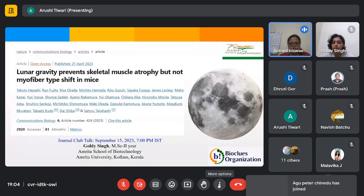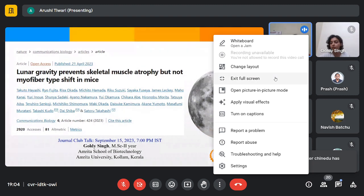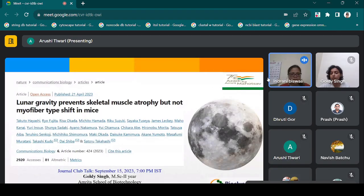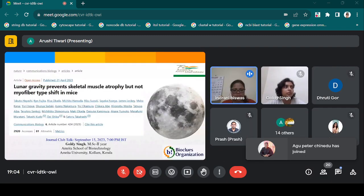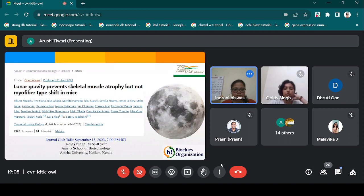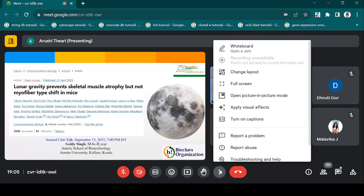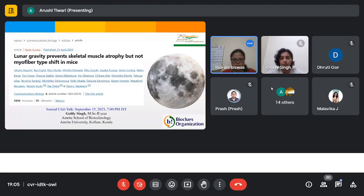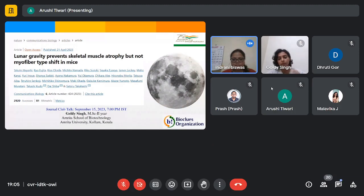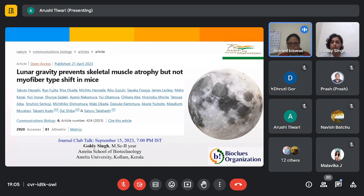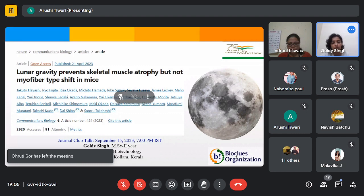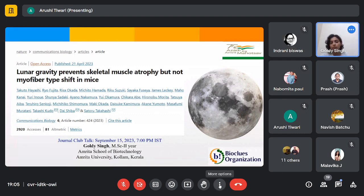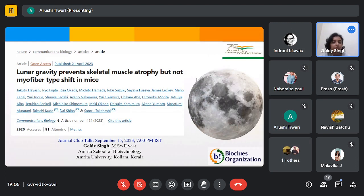Miss Goldie Singh is a second-year MSc Biotechnology student at Amrita School of Biotechnology, Amrita University. With this introduction, I welcome Goldie to take over the journal club. Goldie, please carry on. Is my slide visible?